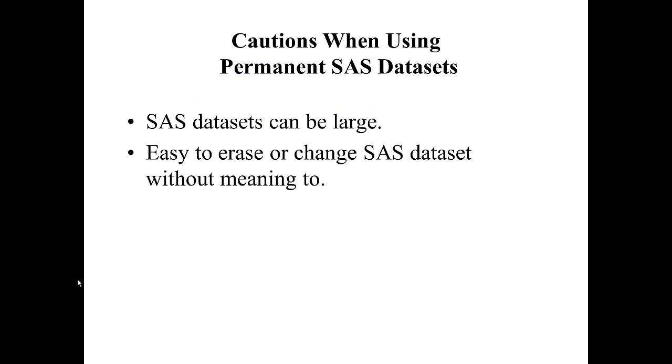There are some cautions when using permanent SAS datasets. First, SAS datasets can be large, so we have to be concerned about computation time and space. Also, it's easy to erase or change a SAS dataset without meaning to. I'm going to talk more specifically about that when we look at the SAS demonstration videos.